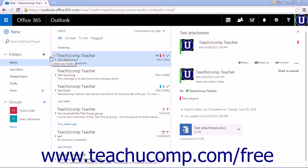To create a new folder, click the plus icon next to the folders label in the folders pane.